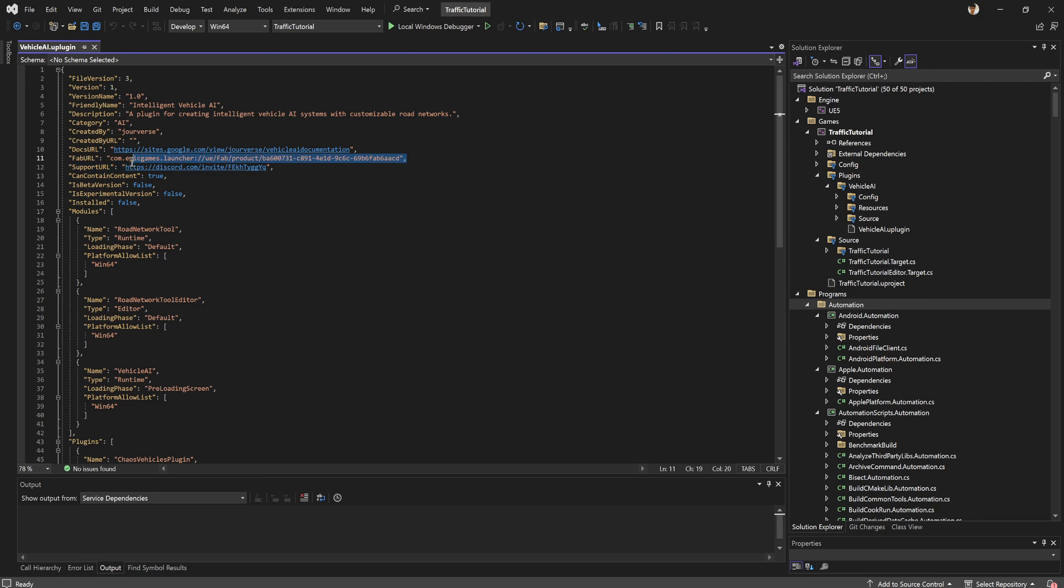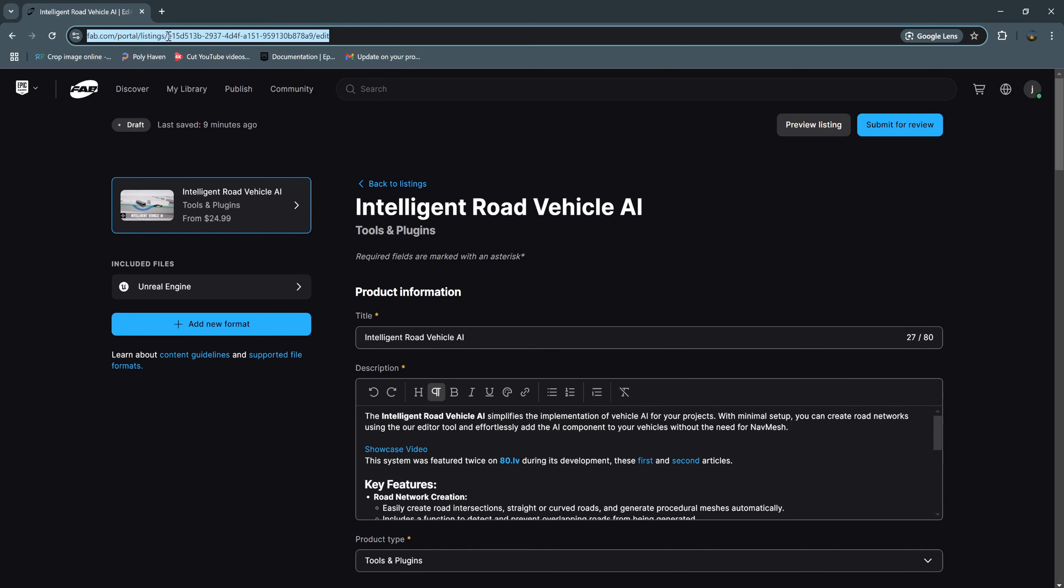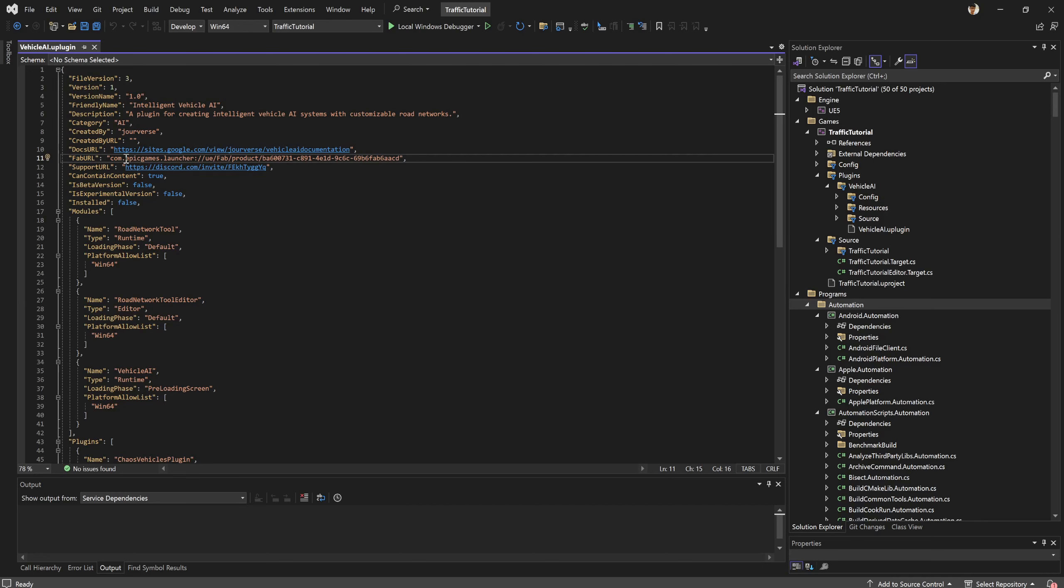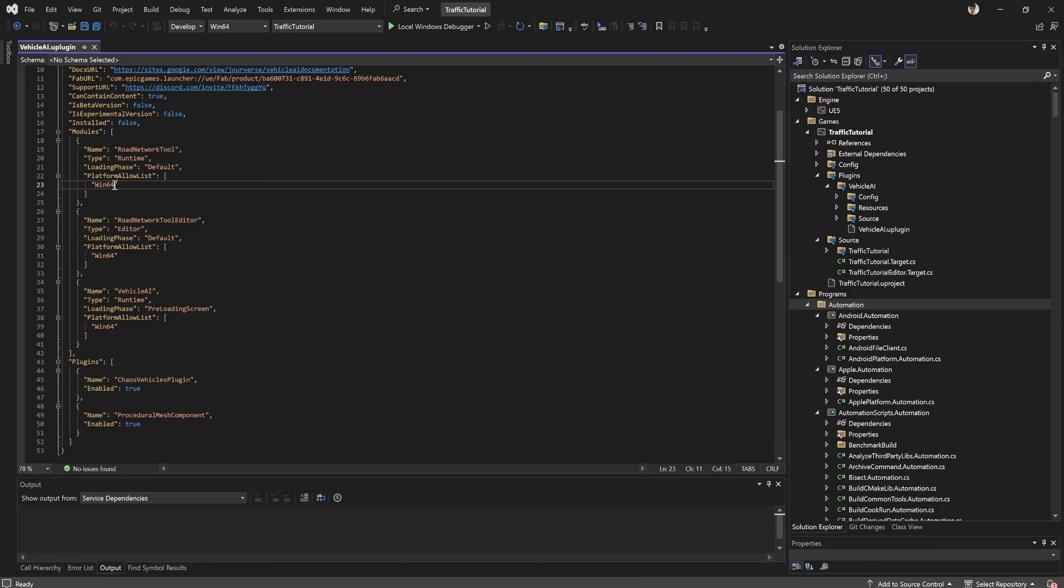First we need to set this Web URL. It is not marketplace URL, it's Web URL. We get this value from here, this E15D, this number and letter, com.epicgames.launcher. This, and put this letter and number here.